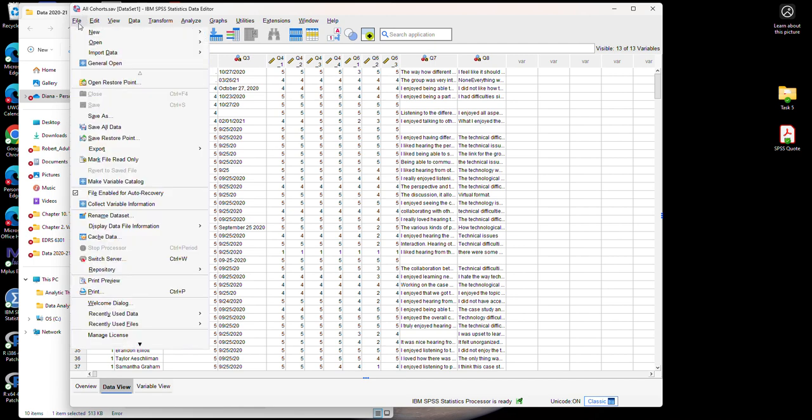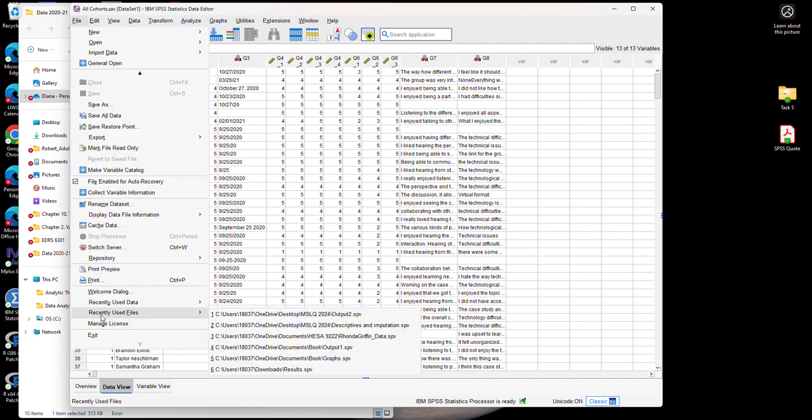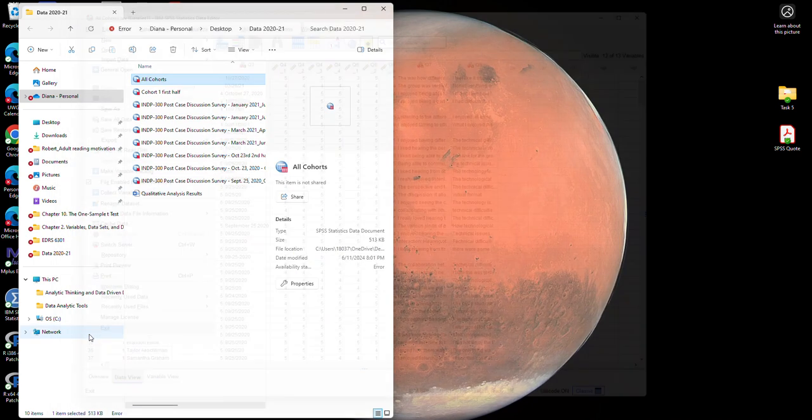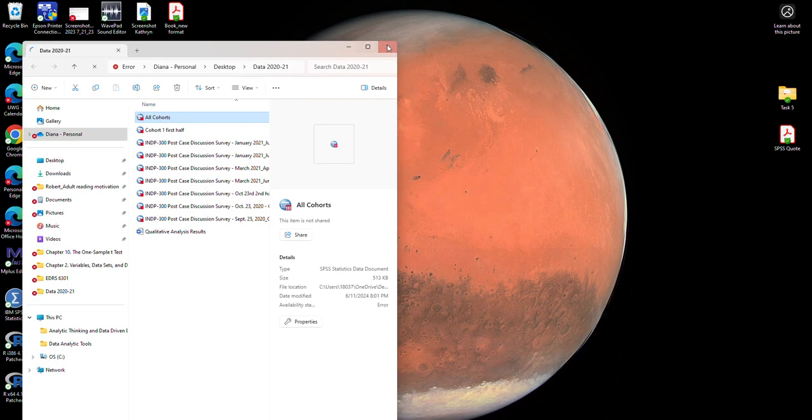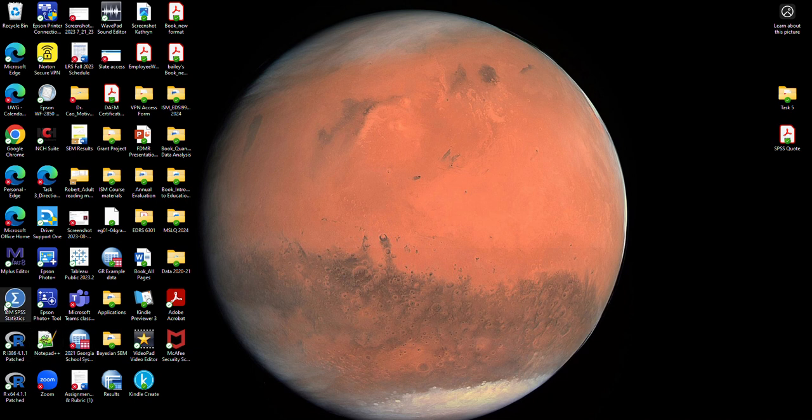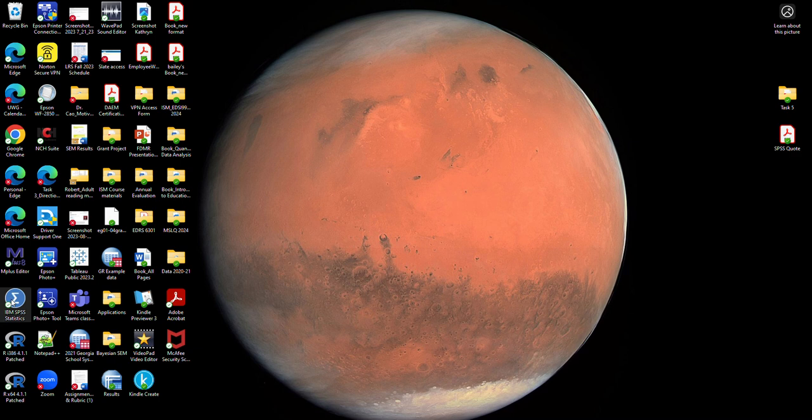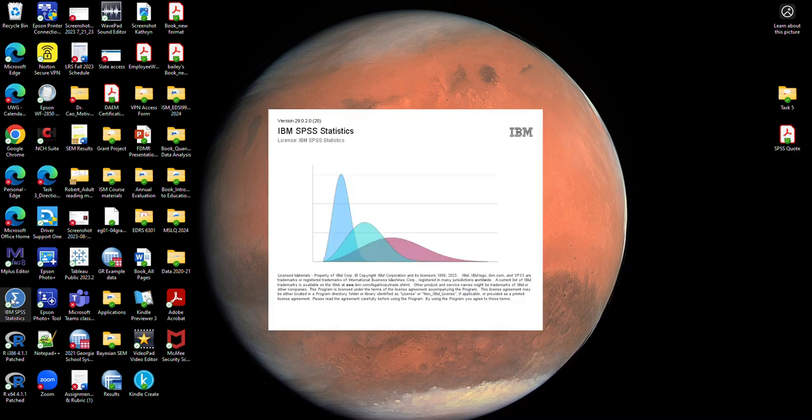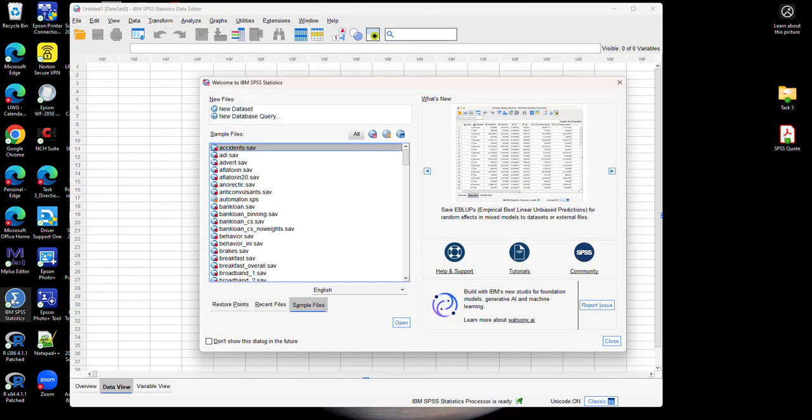So let's exit SPSS for now. Another way to do this is to open the SPSS software, so if you have it installed on your computer you can simply click on the IBM SPSS icon. This will open the IBM SPSS statistics software.